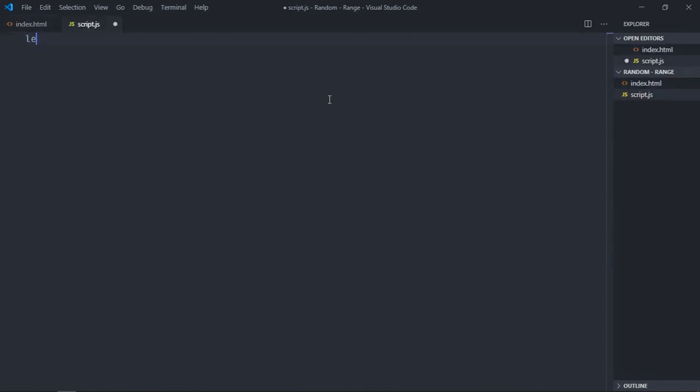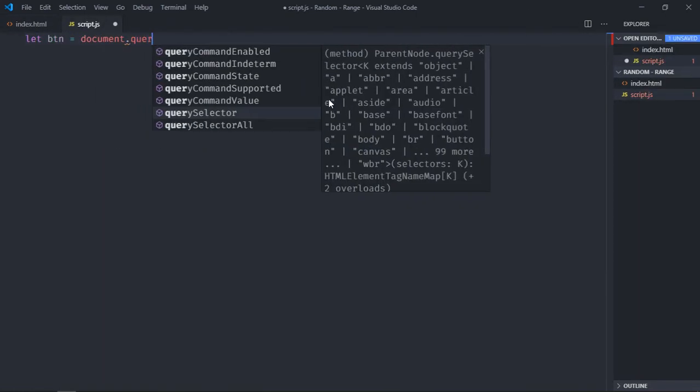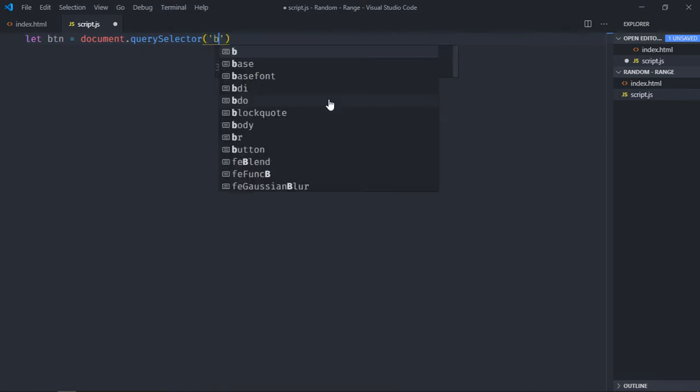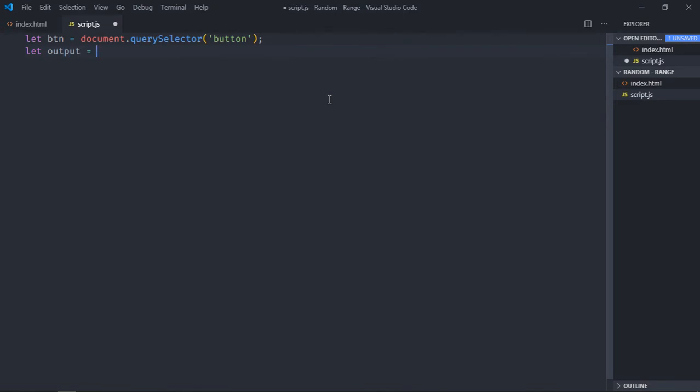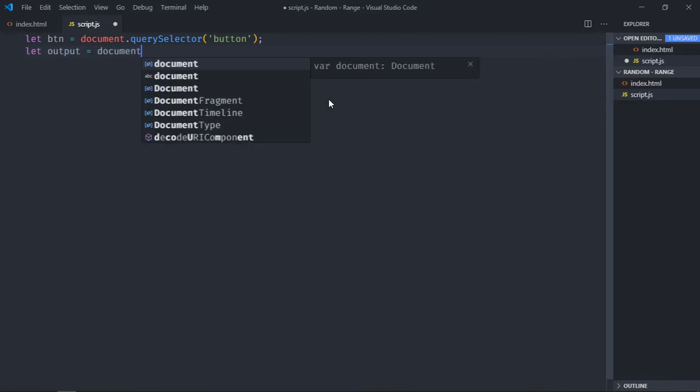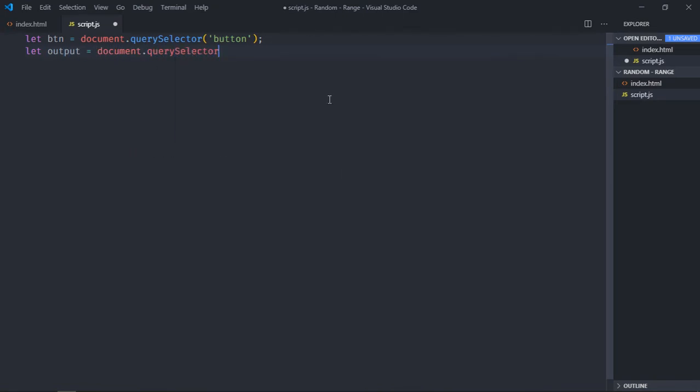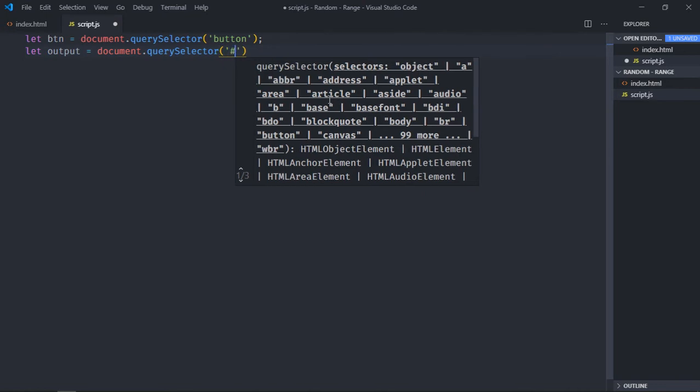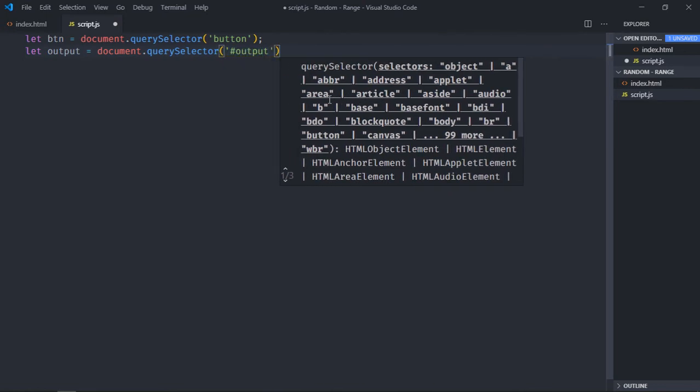Select the button. Select the h1 element, as you know I have given an id of output, so it will be document.querySelector. Output, you can also make use of h1 element here but I will go with this id.